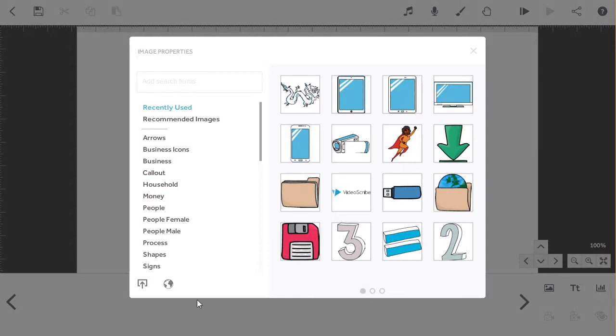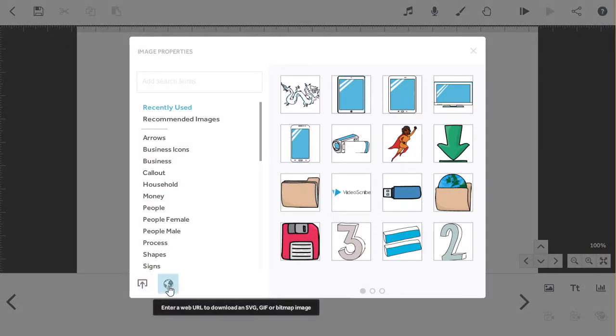Click on the add new image button and the import options are in the bottom left of that screen. You can import saved images on your computer or from a web URL.